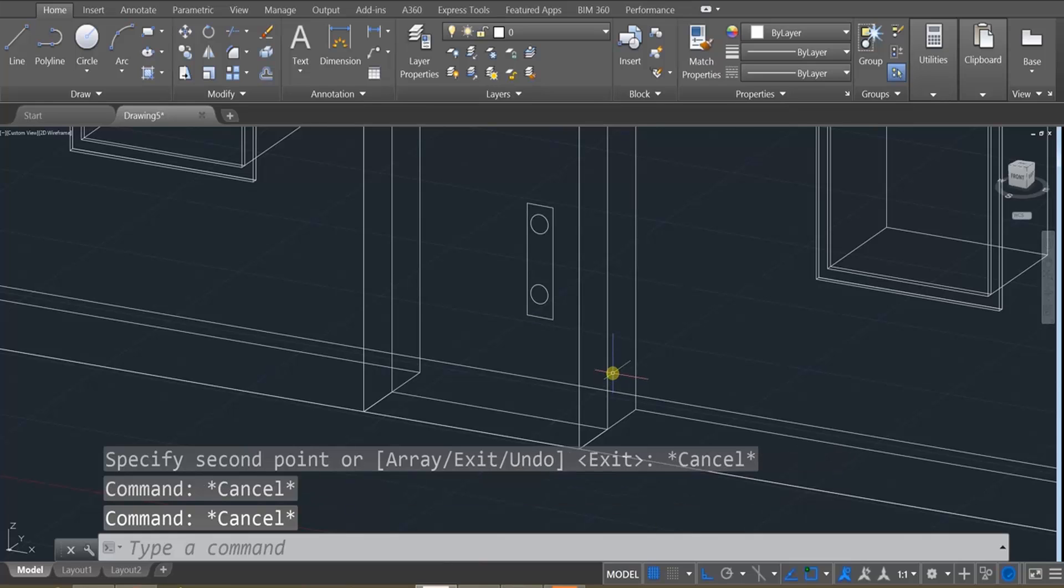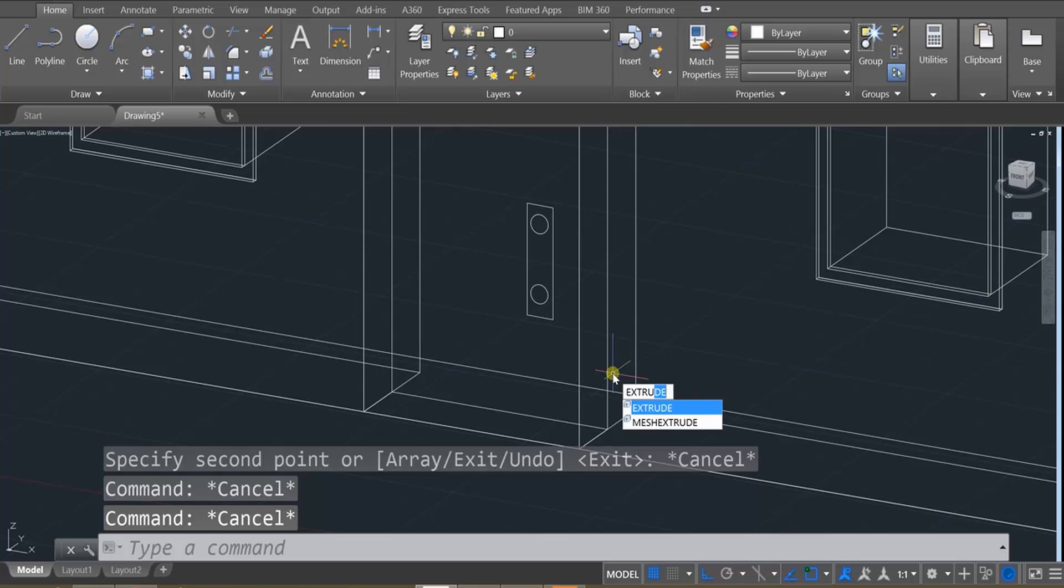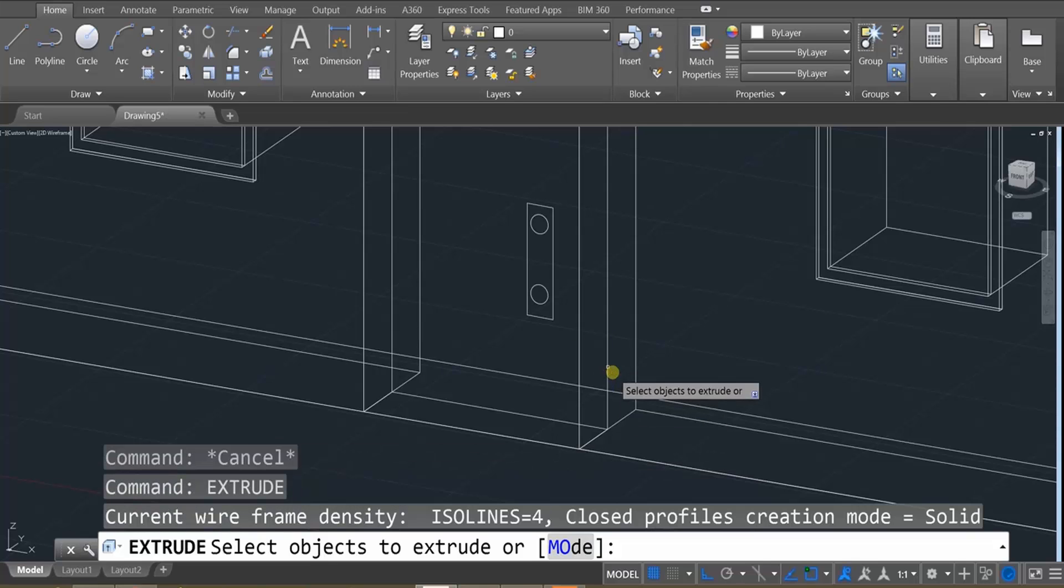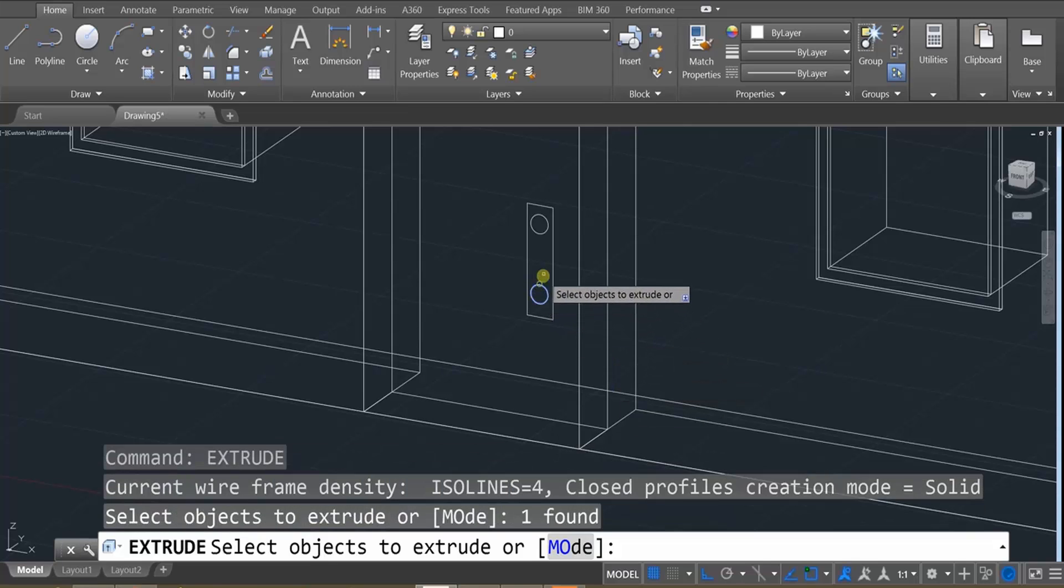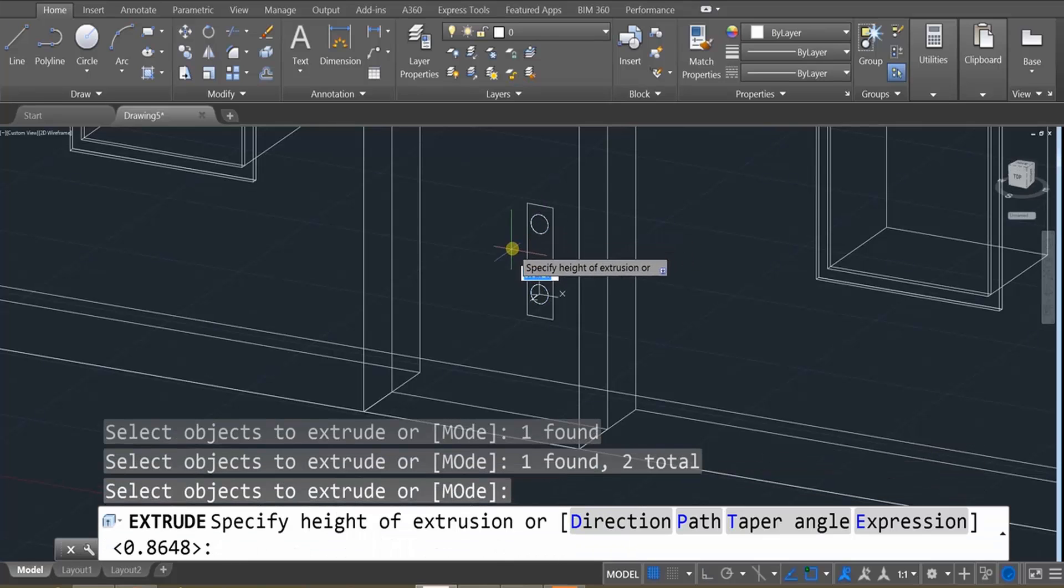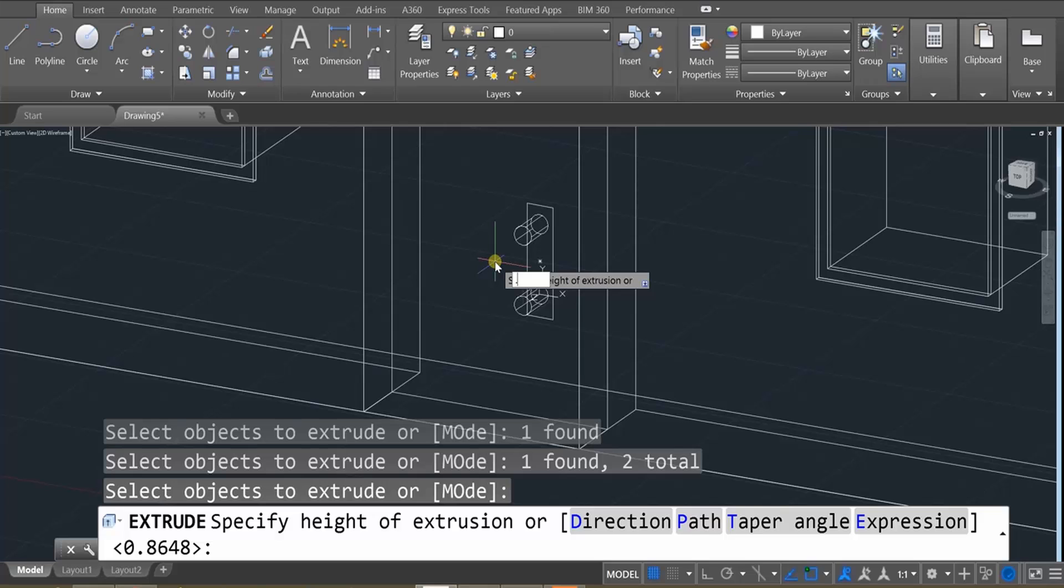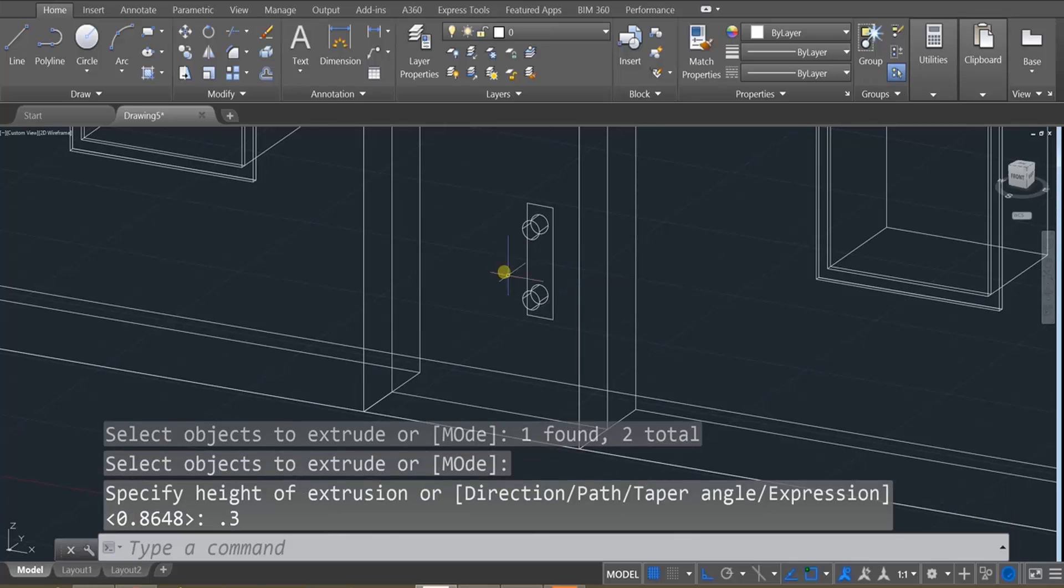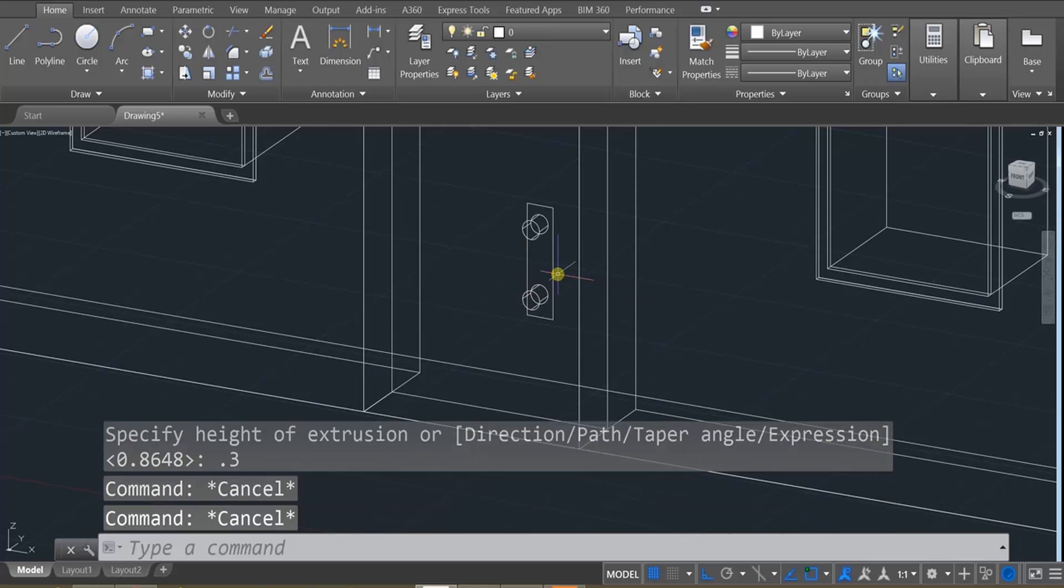Let's go ahead and extrude these out. So I'm going to extrude out the circles first. And let's just go a distance of like point three.